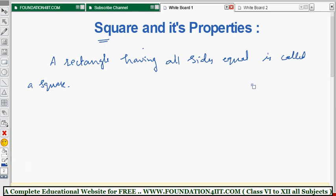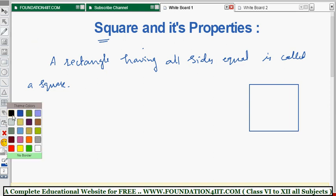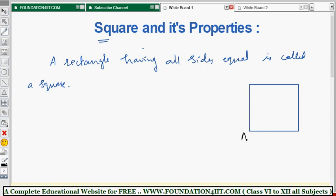Let me take the square diagram. Generally all sides must be equal. The square has vertices A, B, C, and D. The same properties from rectangle apply here — opposite sides are equal, but here all four sides are equal. That means AB equals BC equals CD equals AD.